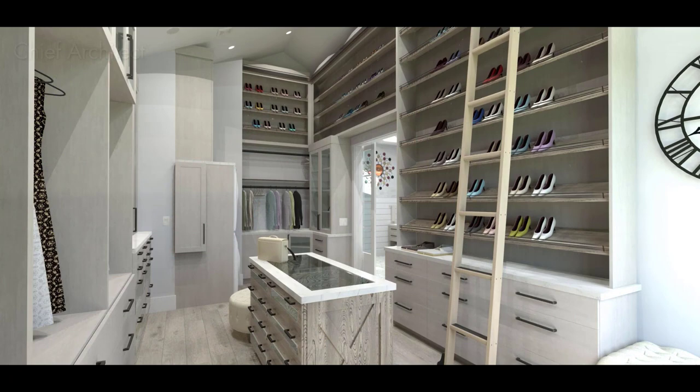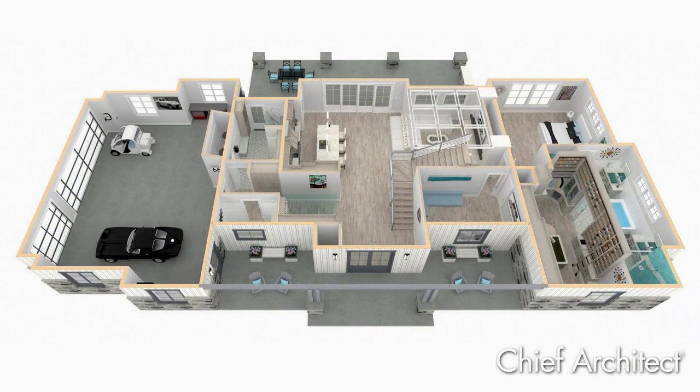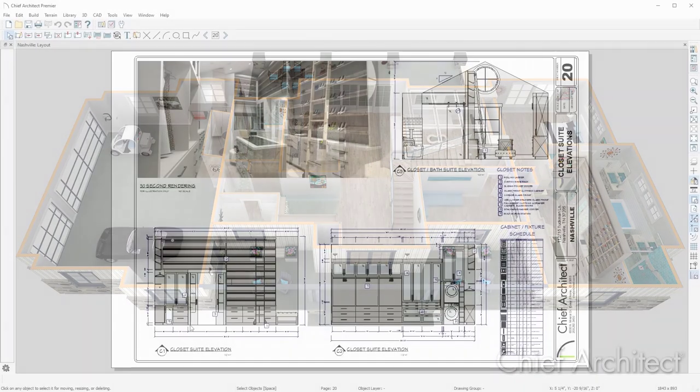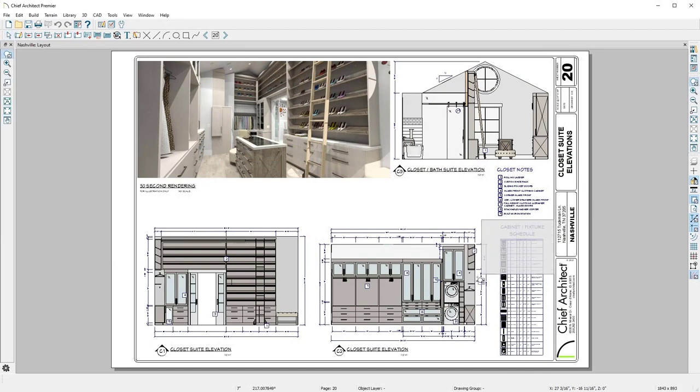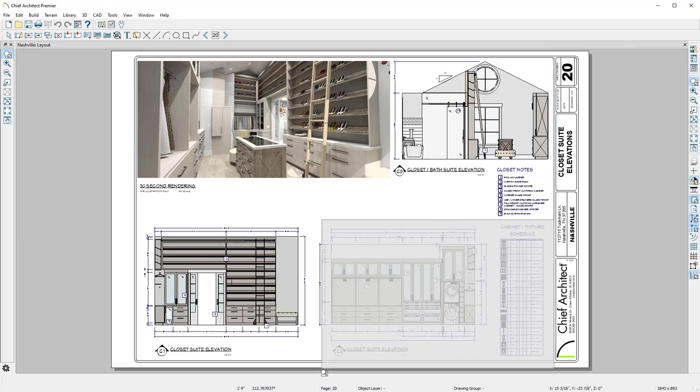You can add several other components into the design including lighting, moldings, furnishings, and accessories. As the design is created, Chief Architect automatically produces a materials list and schedules for cabinets, doors, windows, and room finish.